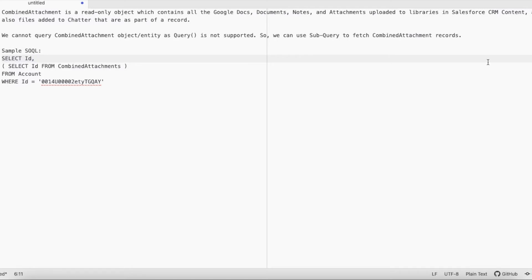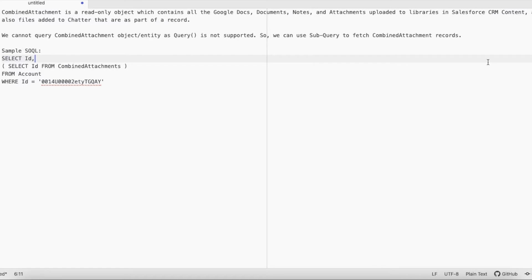For example, if I have an account record and I add a chatter post, and then attach a file or attachment in the chatter post, it will come under Combined Attachment.